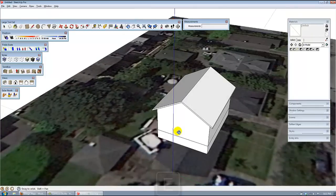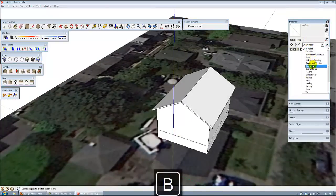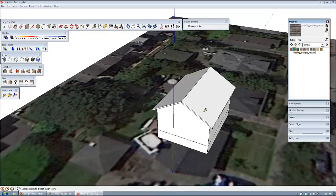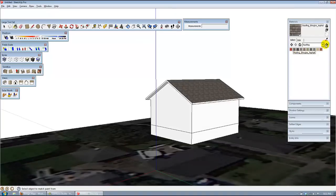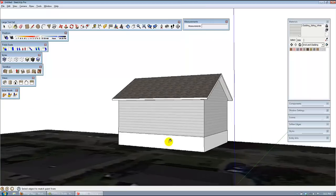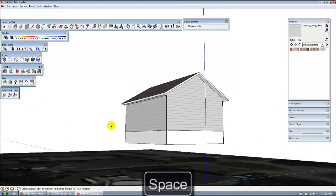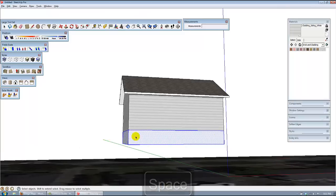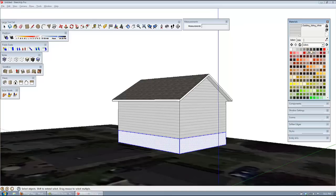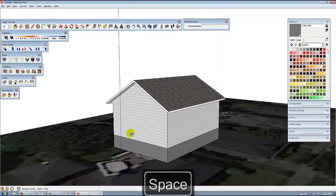Now let's paint it. Hit B for paint. We'll go to colors, then roofing first — paint some shingles on there. Paint some siding on there, bricks and cladding. Get some siding. Then we can select the whole area from the bottom of the concrete and make that a gray color — that's concrete.